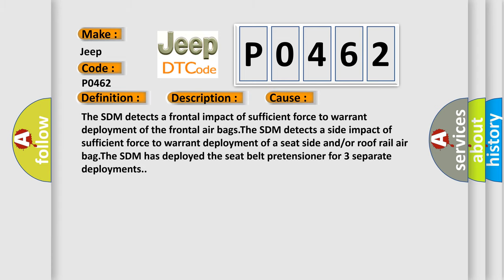The SDM detects a frontal impact of sufficient force to warrant deployment of the frontal airbags. The SDM detects a side impact of sufficient force to warrant deployment of a seat side and or roof rail airbag. The SDM has deployed the seat belt pretensioner for three separate deployments.